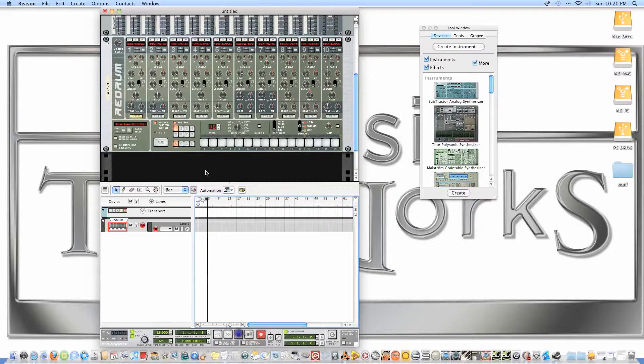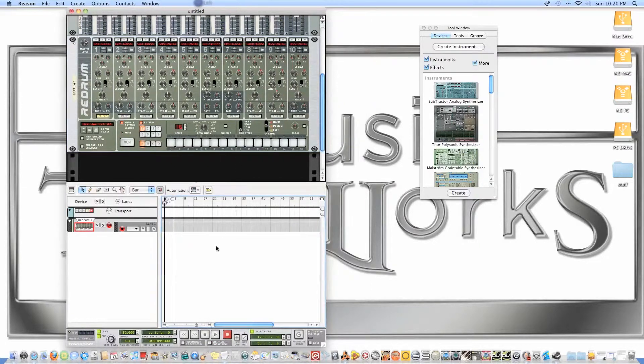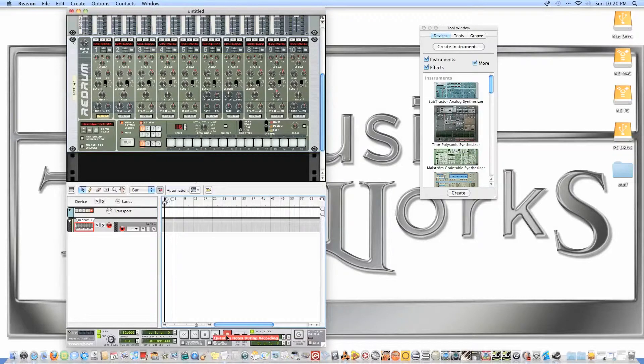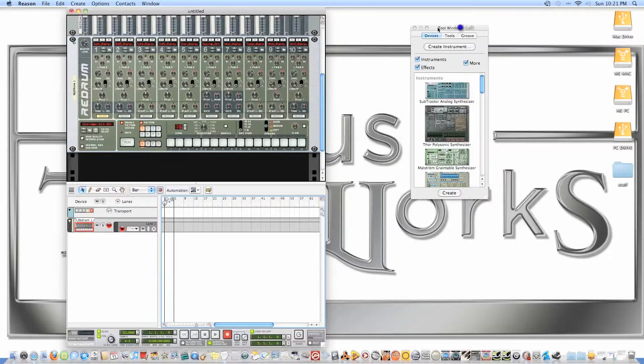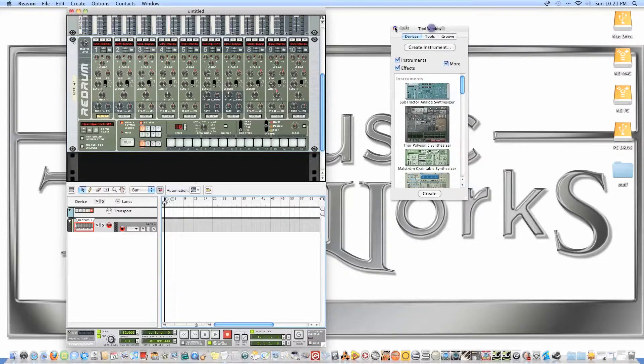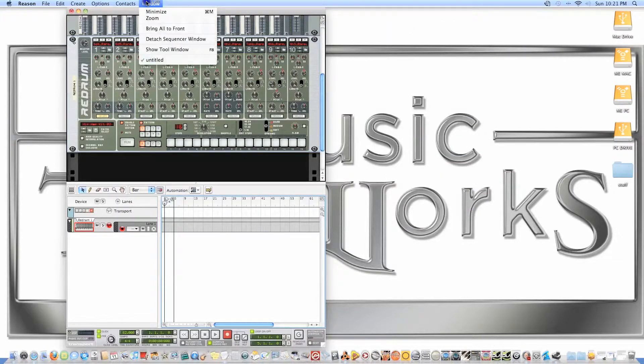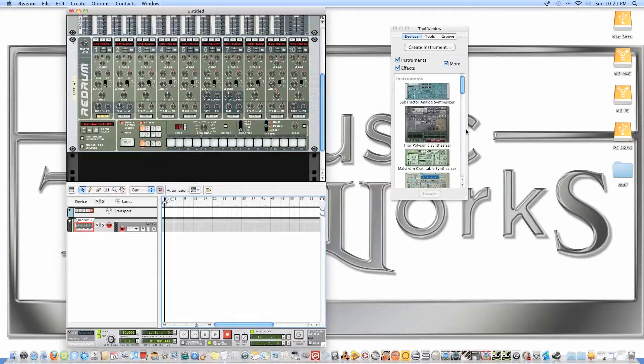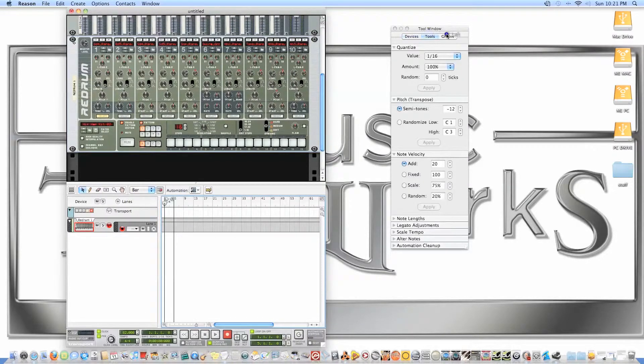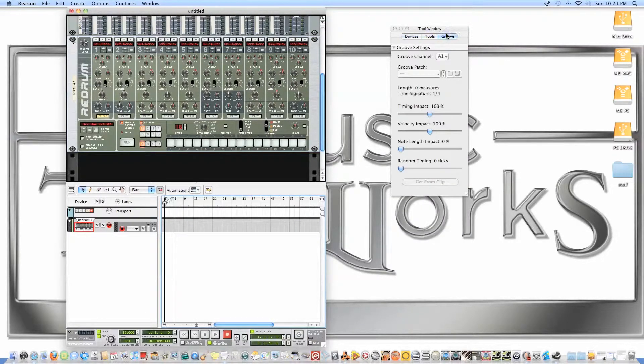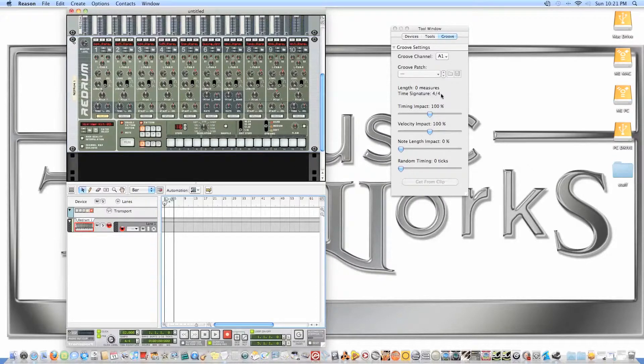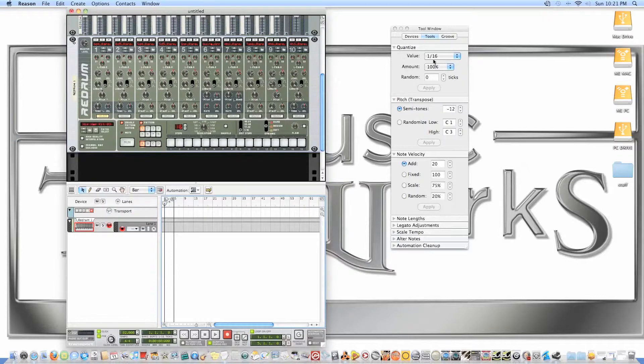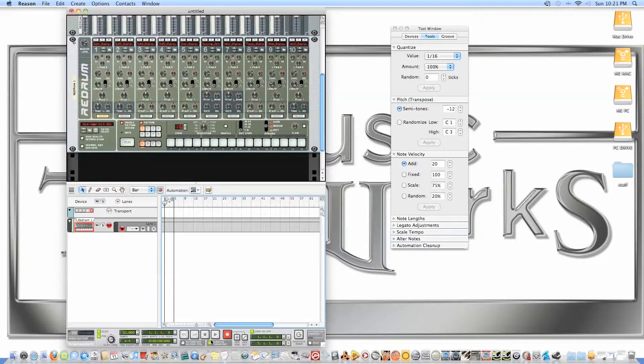Now if I have my quantize during recording button on, I can go to my Tool Window. If you don't have it up, just go to Window, hit Show Tool Window, or F8 on your keyboard. I also got a groove button here where we can do some live-type stuff. We're going to quantize during recording.